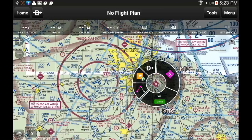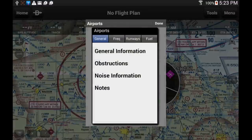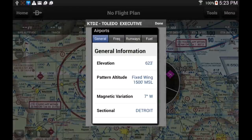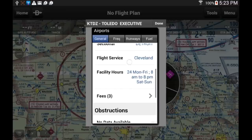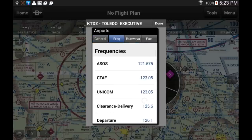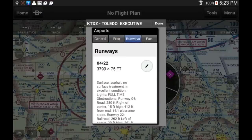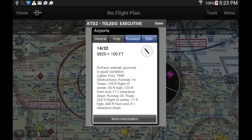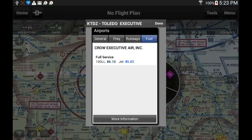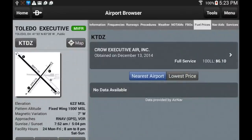The radial menu gives you access to different options that change based on what you touch on the map. Let's select the airport icon to get immediate access to some general information such as elevation, traffic pattern altitude, radio frequencies, runway details, and even fuel price. At the bottom of each tab there is a More Information option that you can touch to access the airport browser, where you can get even more detail about these facilities.